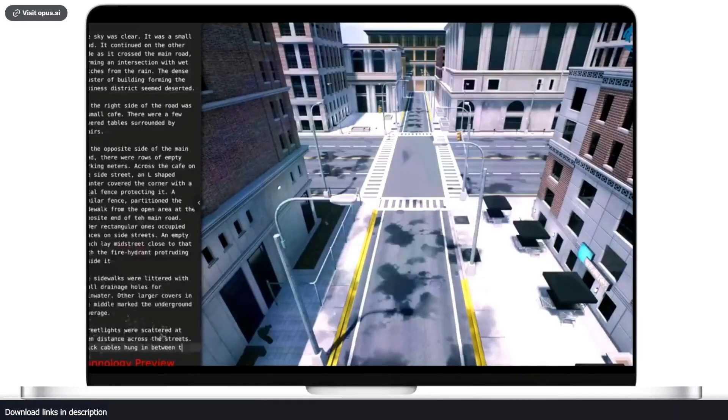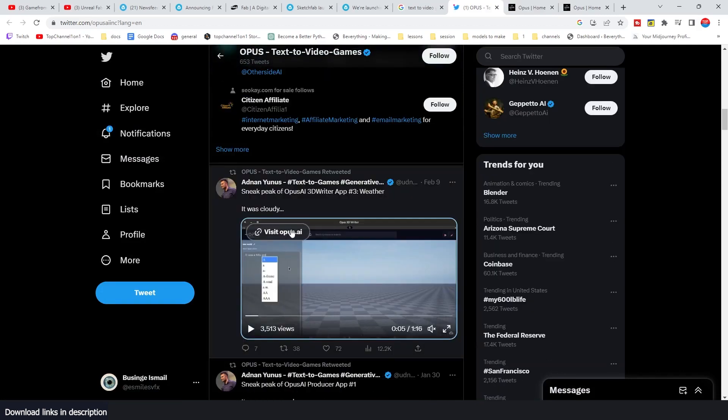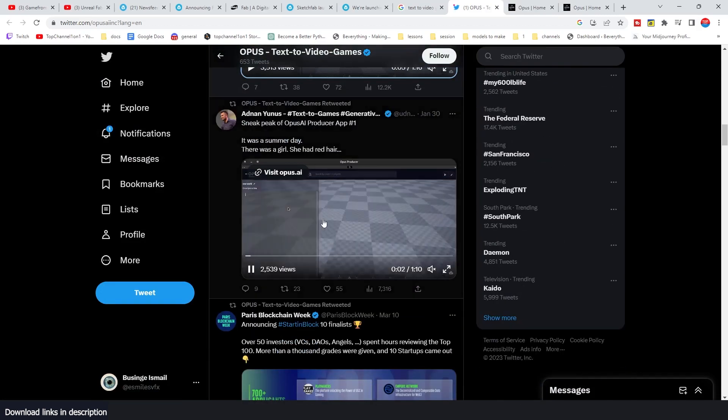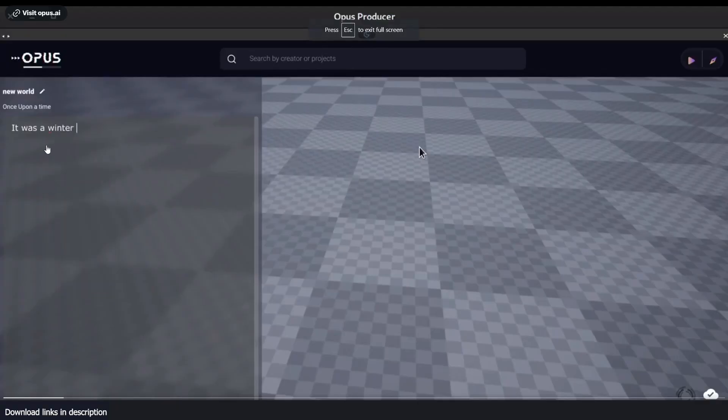If you want to go to their website, I'm going to leave a link in the description. opus.ai, which is their website, to check out.